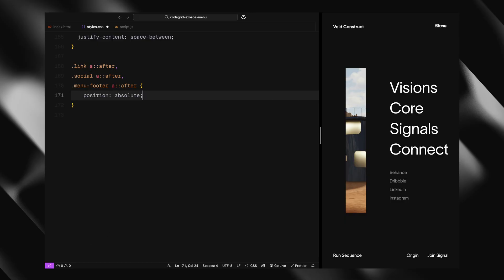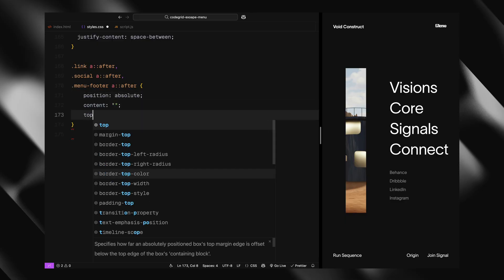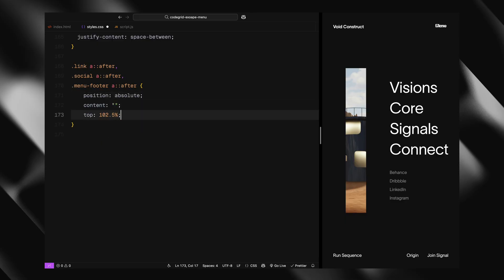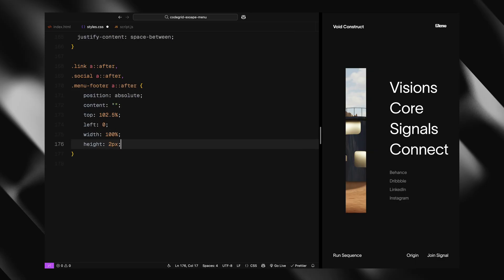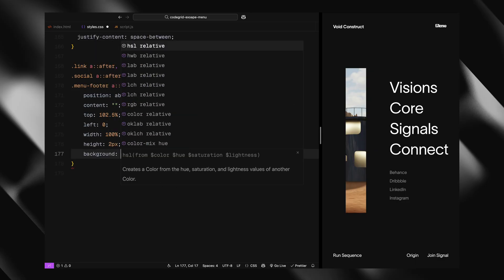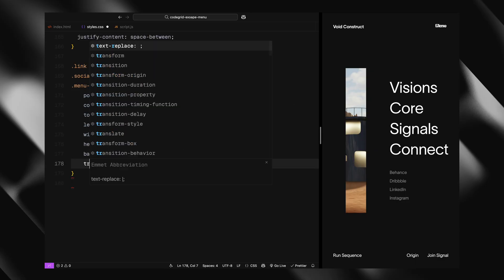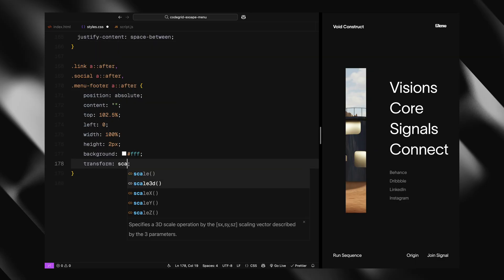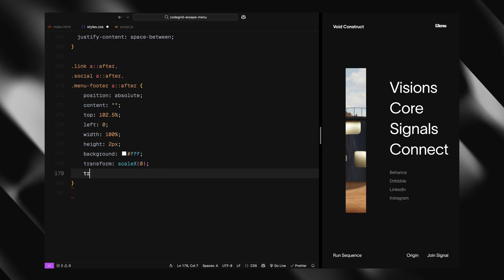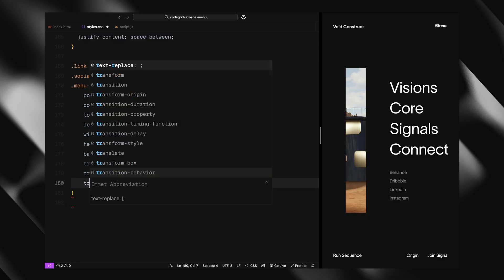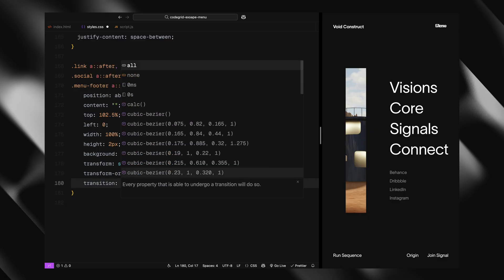Then we add a really nice animated underline effect using after pseudo elements on all anchor tags. The underline is hidden by default with transform scaleX 0 and appears on hover using a smooth cubic-bezier transition.